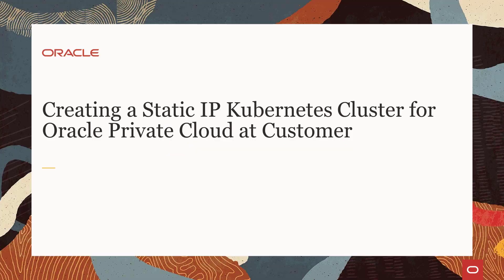Hello, welcome to this presentation which discusses and demonstrates how to use Oracle Enterprise Manager 13.4 Cloud Control to create a Kubernetes cluster with static IP nodes.